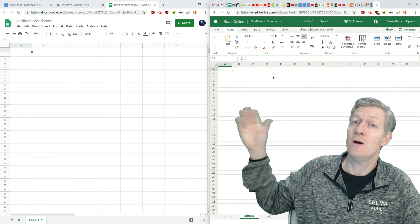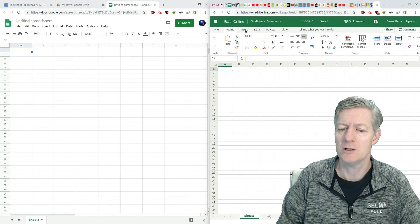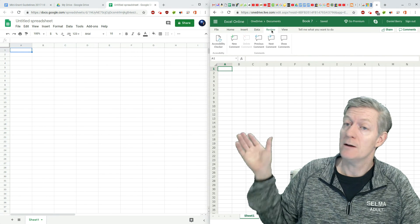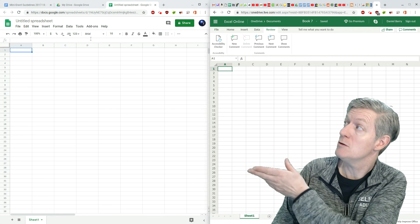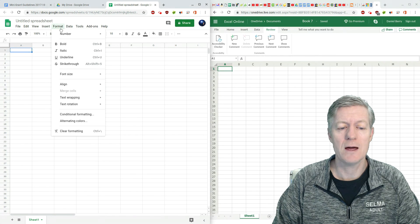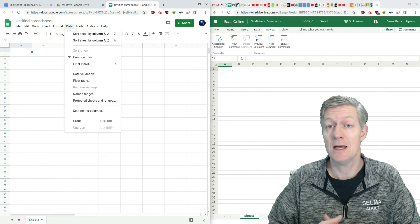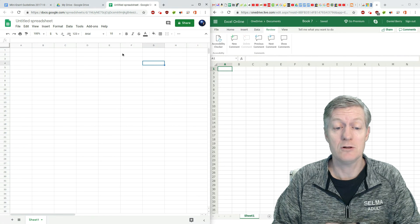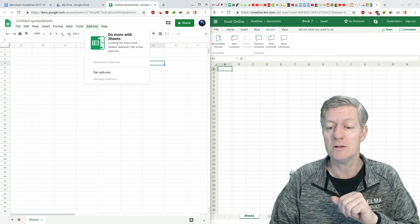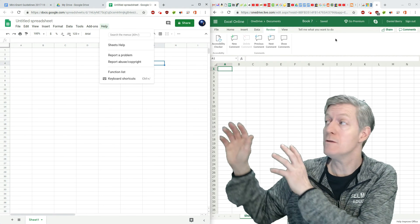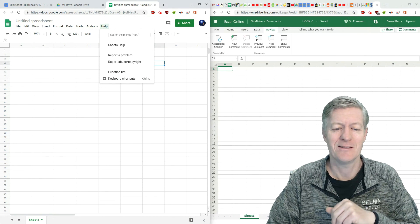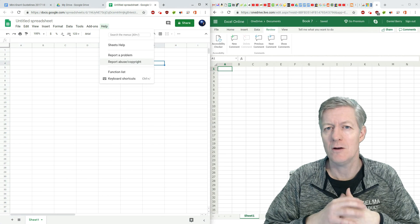With Office, you have what's called banners — Home, Insert, Data, Review banners. And if you go over to the Google Sheets side of things, you have the menu: Edit, View, Insert, Format, Data. You have basically the same tools and same features, and if there's something you don't see that you need, click on Add-ons. I'll just let you know that add-ons can be added to either Excel or Google Sheets, but they have to be added while you're online, because this will be downloading new content to your application.